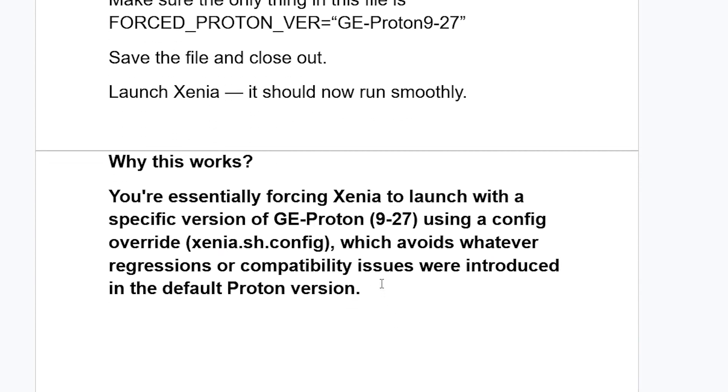Why this works? You're essentially forcing Xenia to launch with a specific version of GE-Proton9-27 using a config override xenia.sh.config, which avoids whatever regressions or compatibility issues were introduced in the default Proton version.